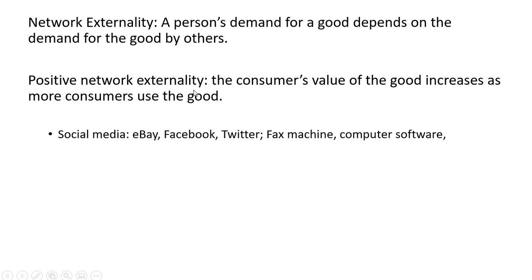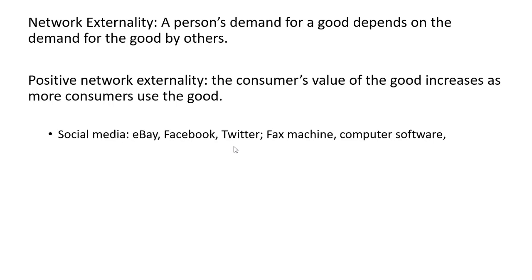Here a positive network externality, the consumer's value of the good increases as more consumers use the good. Things like social media, eBay, Facebook, Twitter, fax machine, computer software. These will become more valuable to the individual consumer if there are more and more other people using these things.